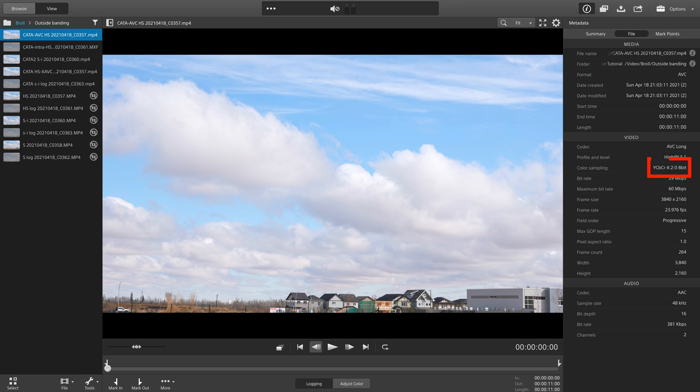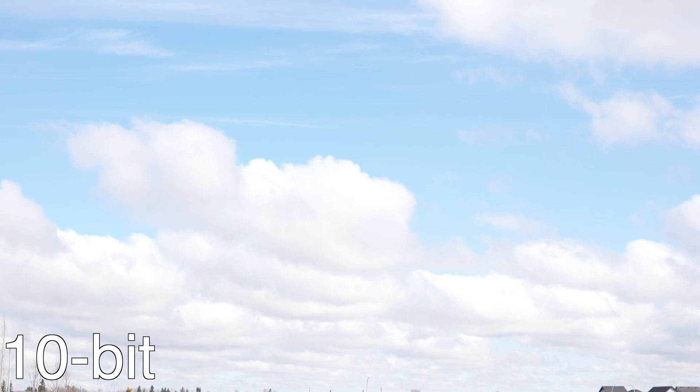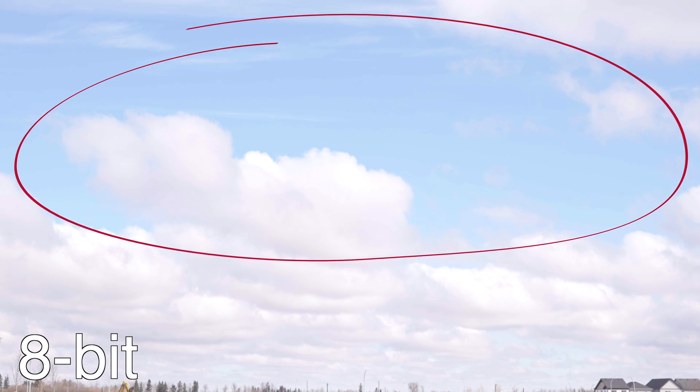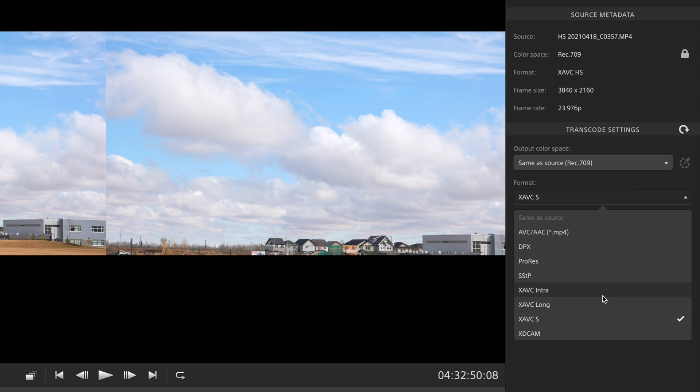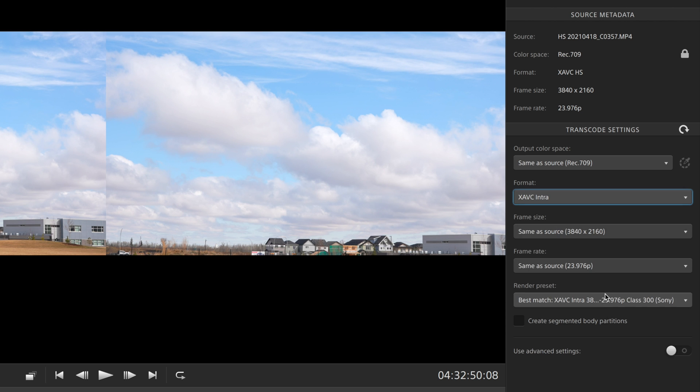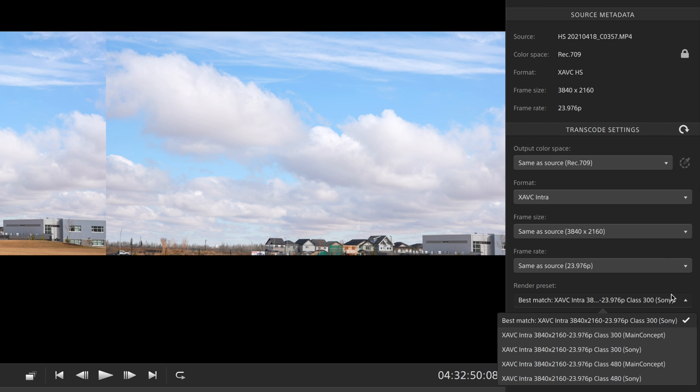This can be seen when you look at the metadata for the exported clip, and it also becomes apparent when you try to grade in your editor — you end up with some serious banding. The only other export format that seems to retain 10-bit during export is XAVC Intra, and you can choose between 300 or 480 megabits per second. XAVC-S and XAVC Intra are the ones I'll be using depending on whether I want 10-bit or 8-bit color.